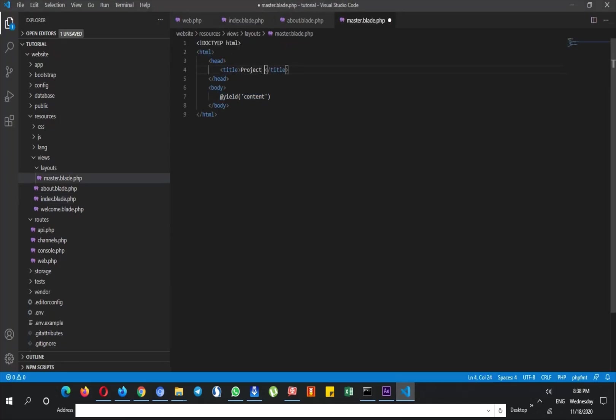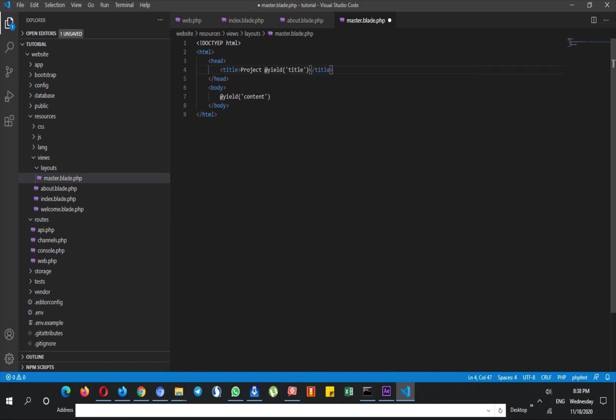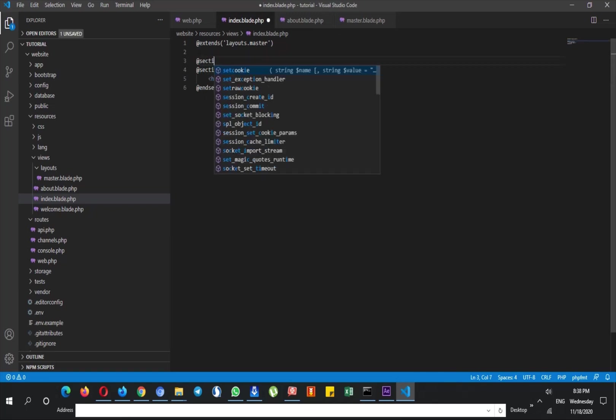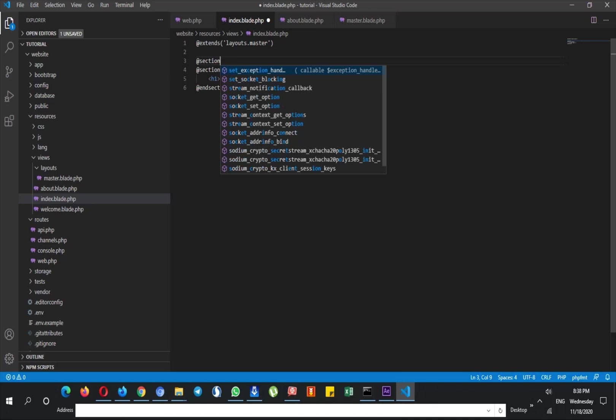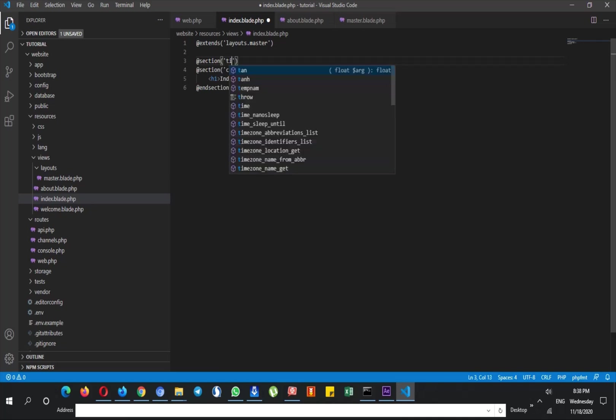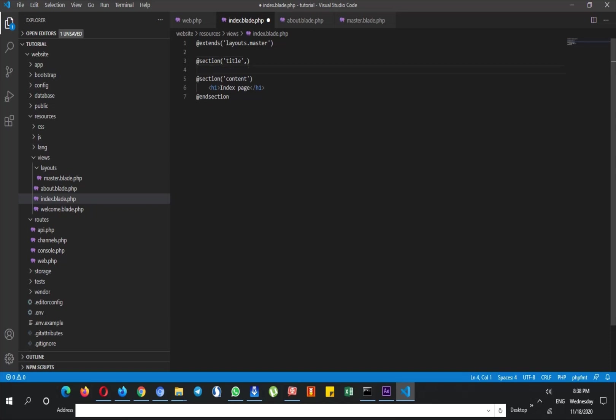You can do this for your title, for example @yield title, so I named it yield. And for example at index I can say again @section and title.